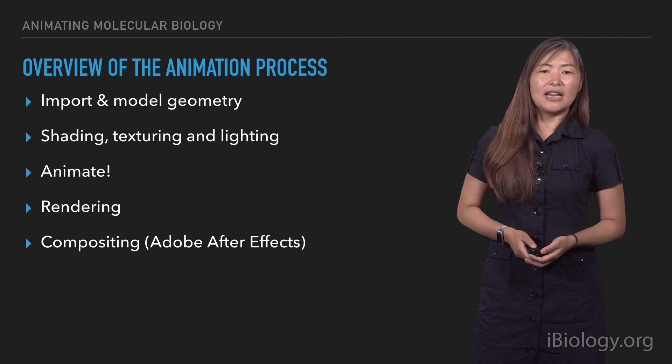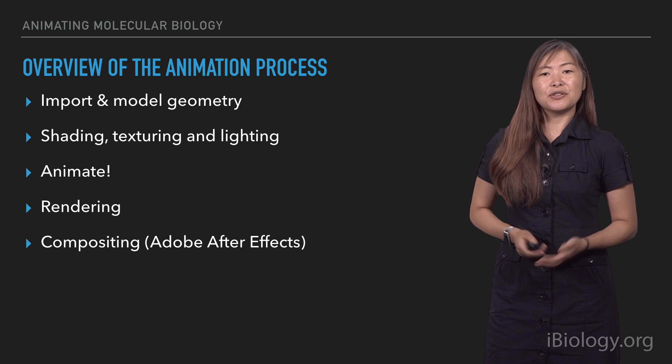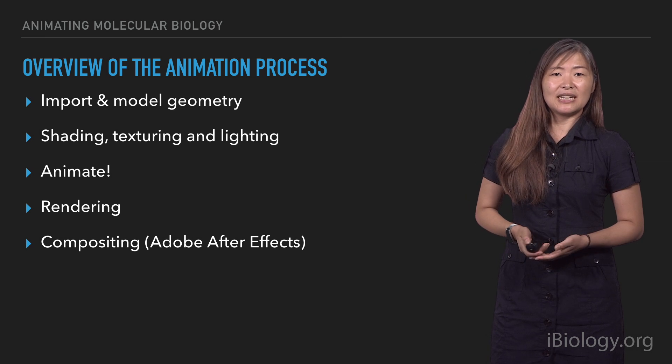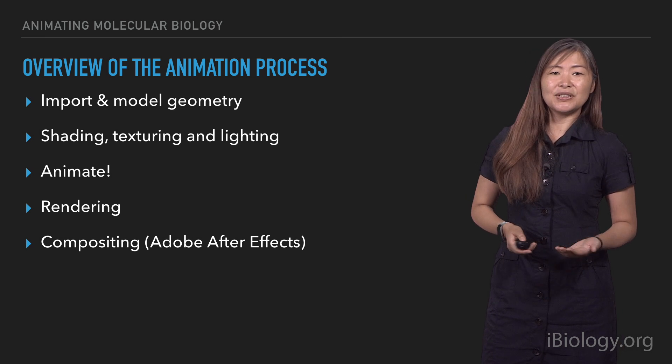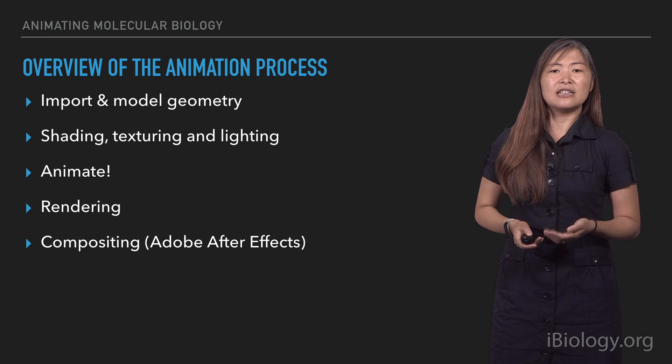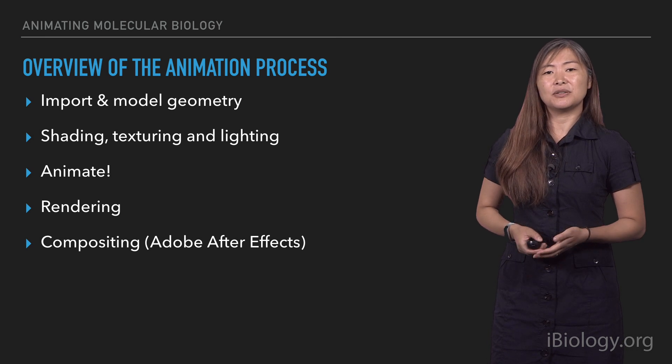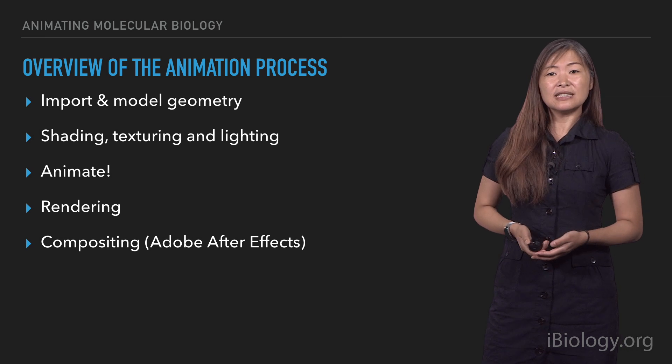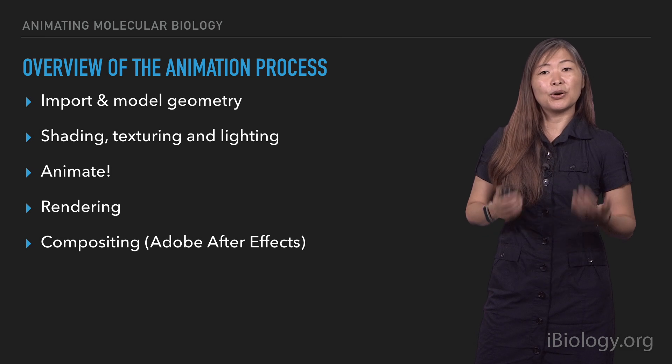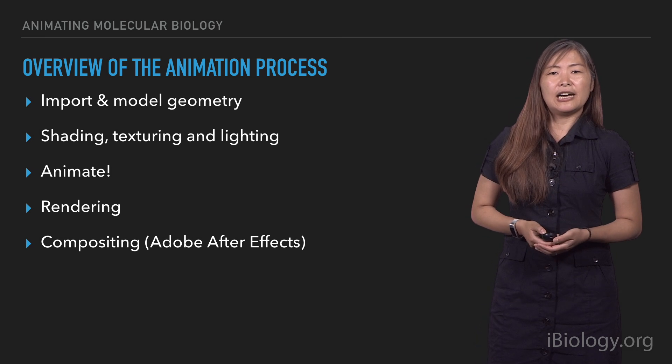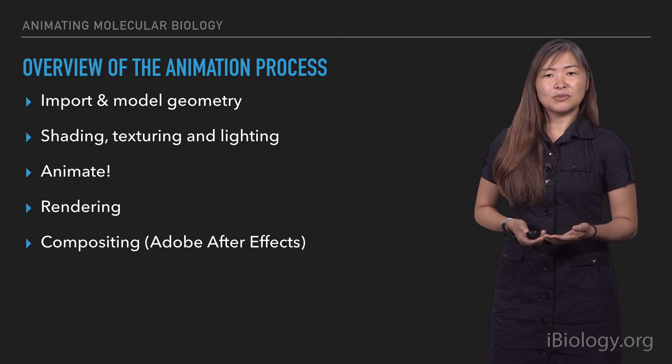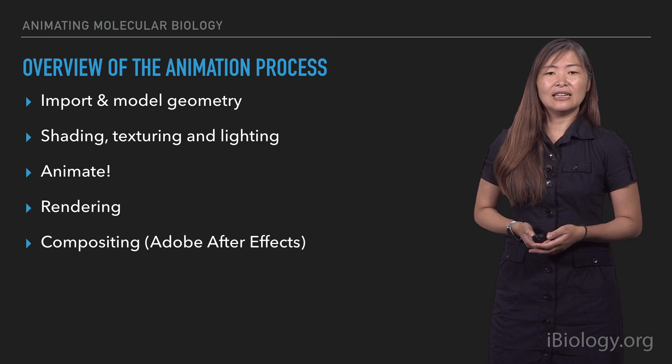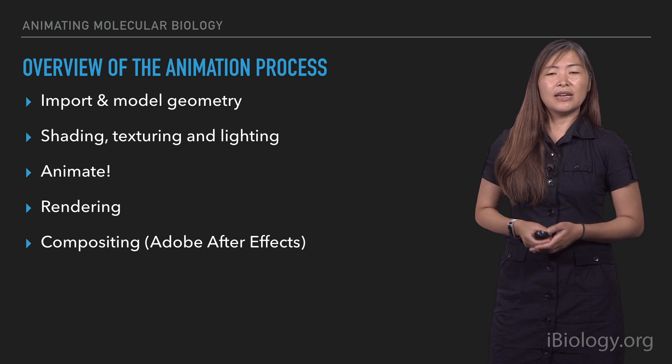Just an overview of the animation process. The first thing that we did, actually already, in the previous video, is we created geometry. We created these molecular models. And so, in this process, now we're in the animation software, we're going to import that geometry. Then we're going to add some shading, texturing, and lighting to that, to the scene.